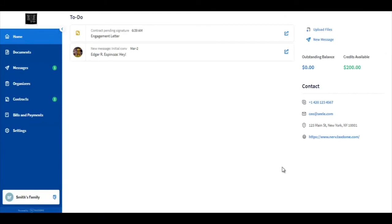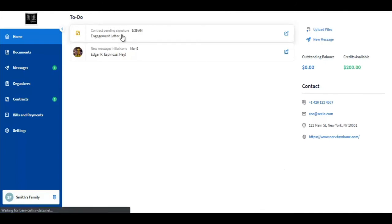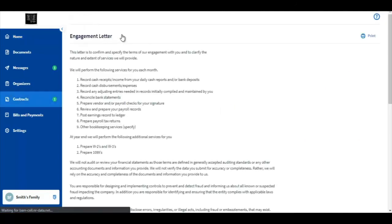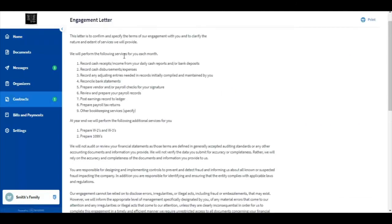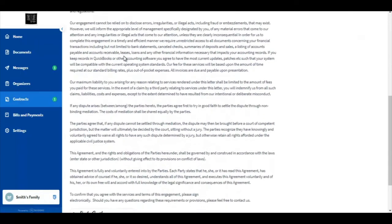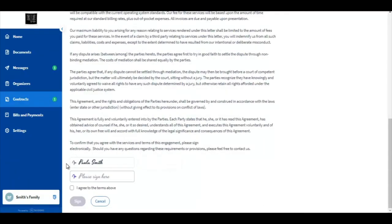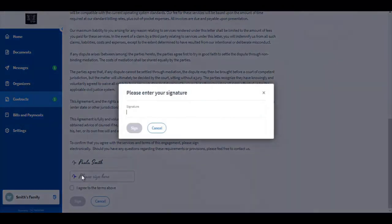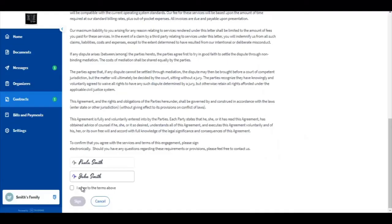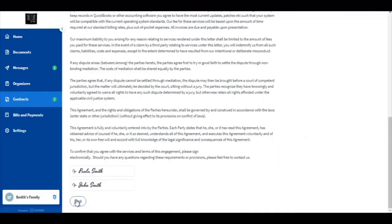And if we go now to what John Smith would see, it is the same notification here. He would click and then scroll down. But this time Paula Smith has already signed. So now it is his turn to sign. And once he signs and agrees to your terms,